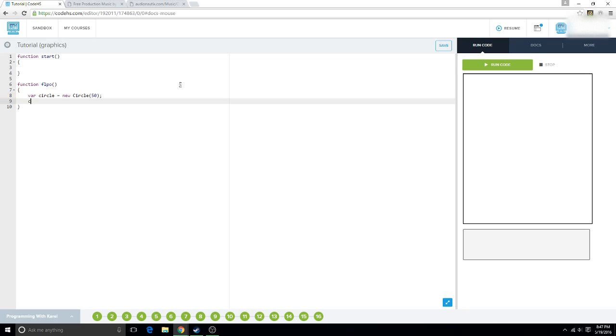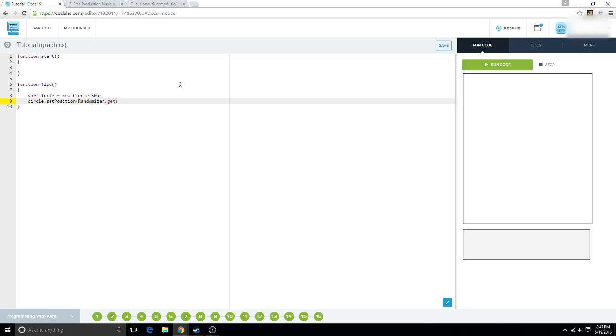And then we're going to do circle dot set position. And you can say get width, you can say randomizer dot get int, and then get width, and you can do this for both.